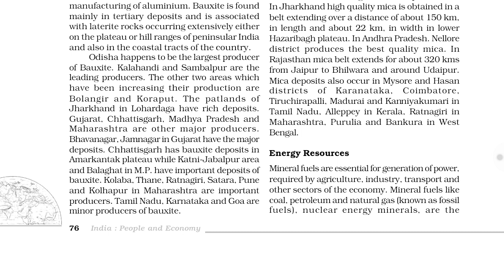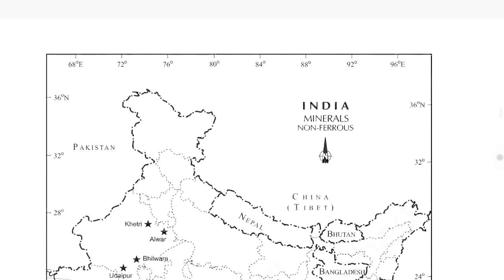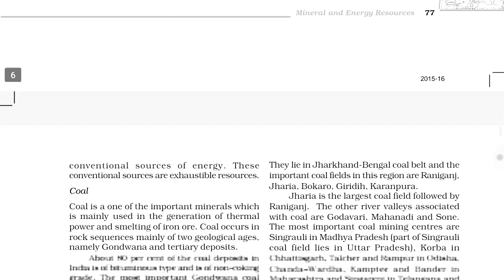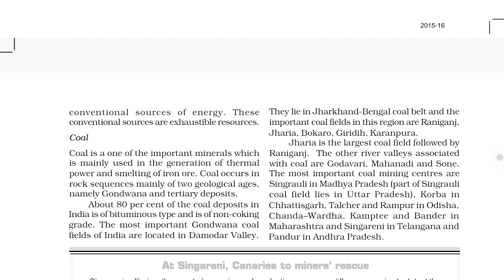The first topic under this is types of energy resources: conventional and non-conventional. There are two types of energy resources — conventional and non-conventional. You can be asked to differentiate, so you can write certain points. Conventional energy resources are obtained from coal, petroleum, and natural gas. Non-conventional are obtained from tides, sun, wind, biogas, thermal, etc.